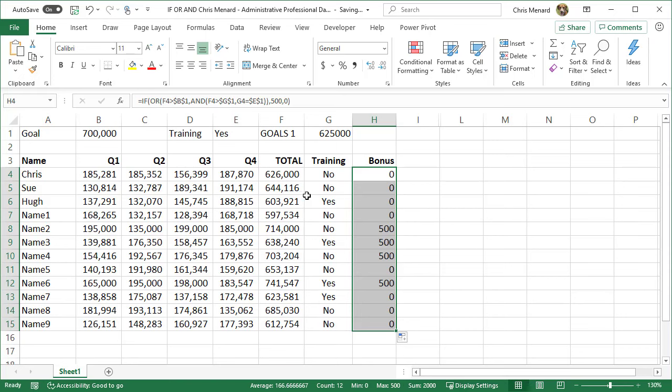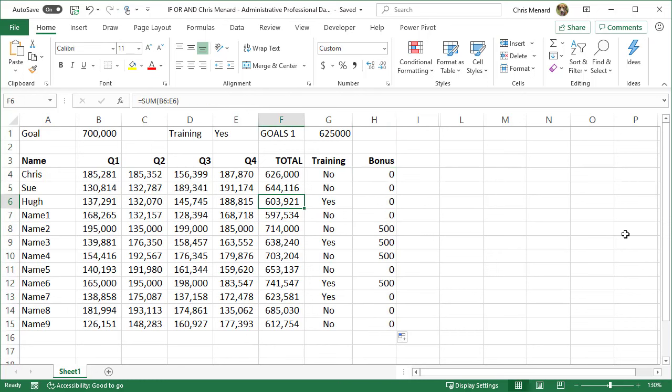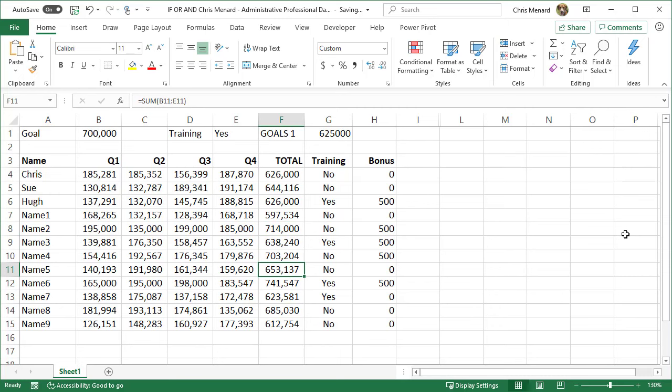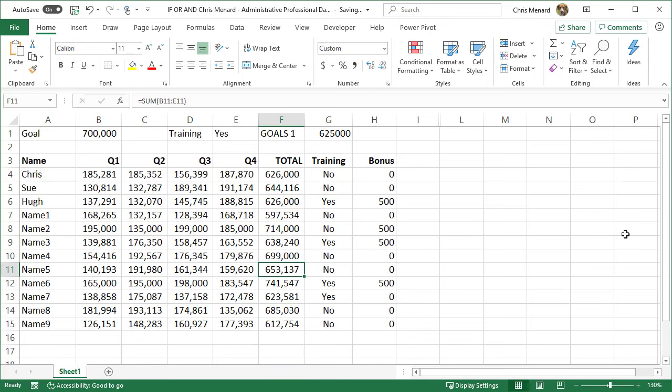I'm going to check a couple numbers real quick here. No, let's change this one to 626, should get $500, perfect. Let's change this to 699, they don't get the bonus. So it is working.